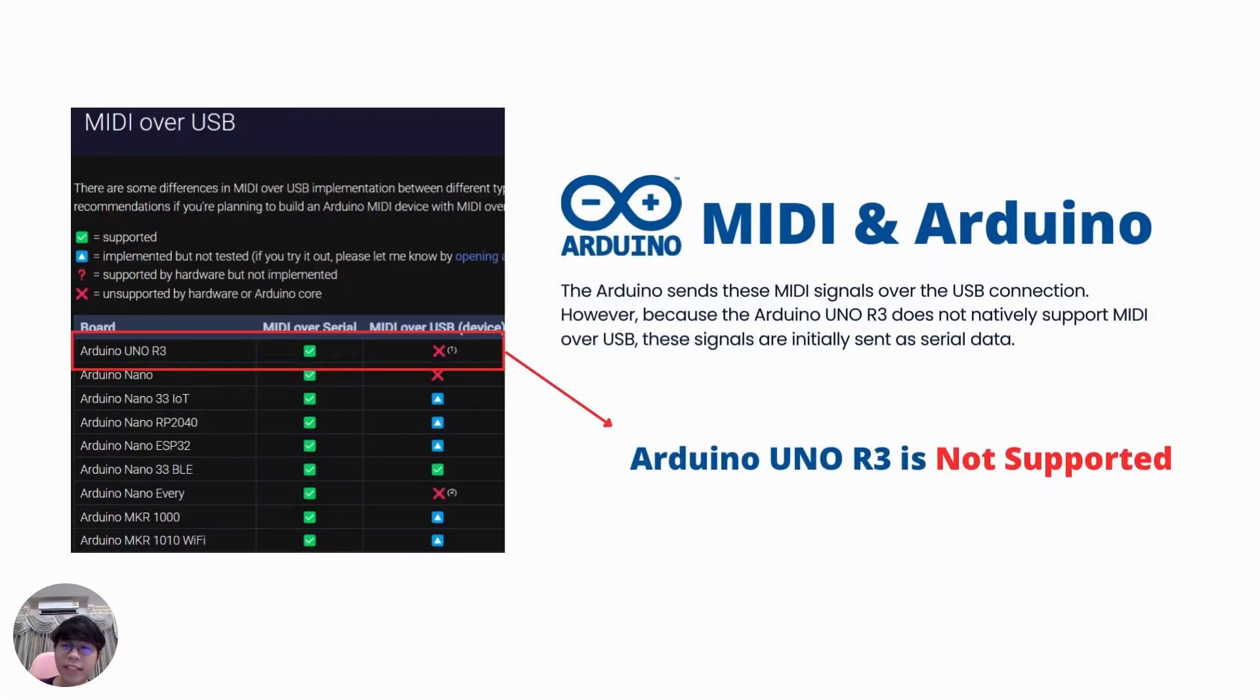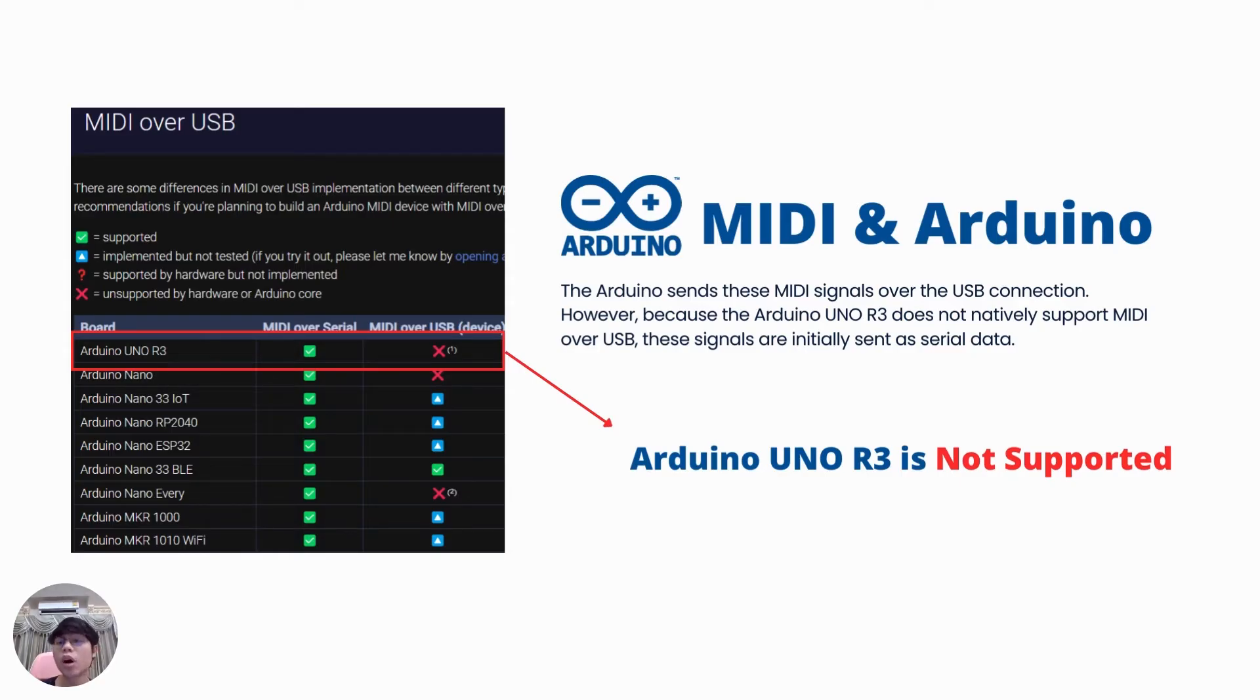The Arduino UNO R3 doesn't natively support MIDI over USB, so we had to modify it. This involved flashing the firmware to enable the MIDI communication.